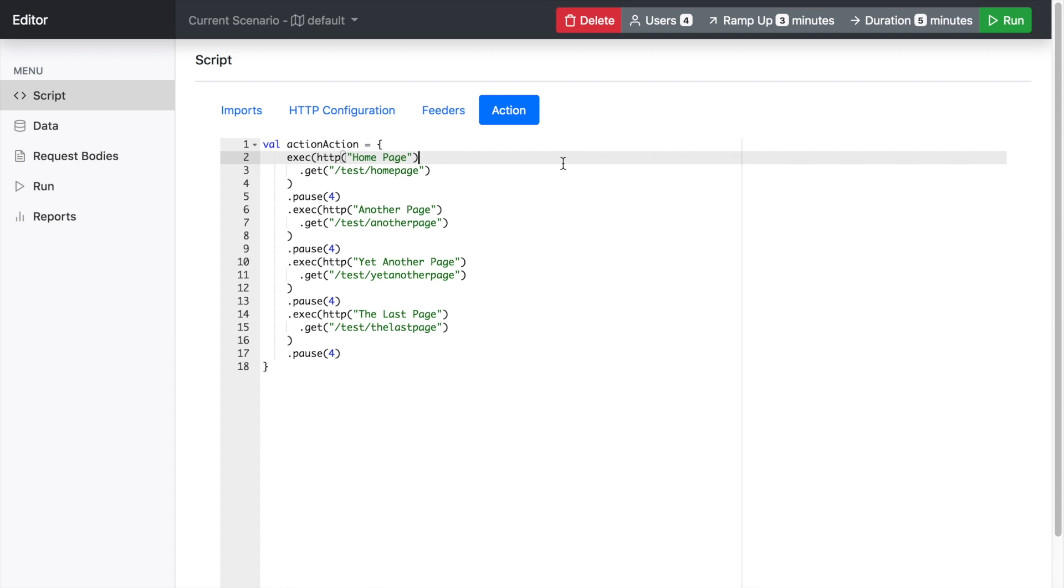It's a simple jar file, Java executable, that you can install on your machine or install on your load injectors or in a cloud service if you wish.